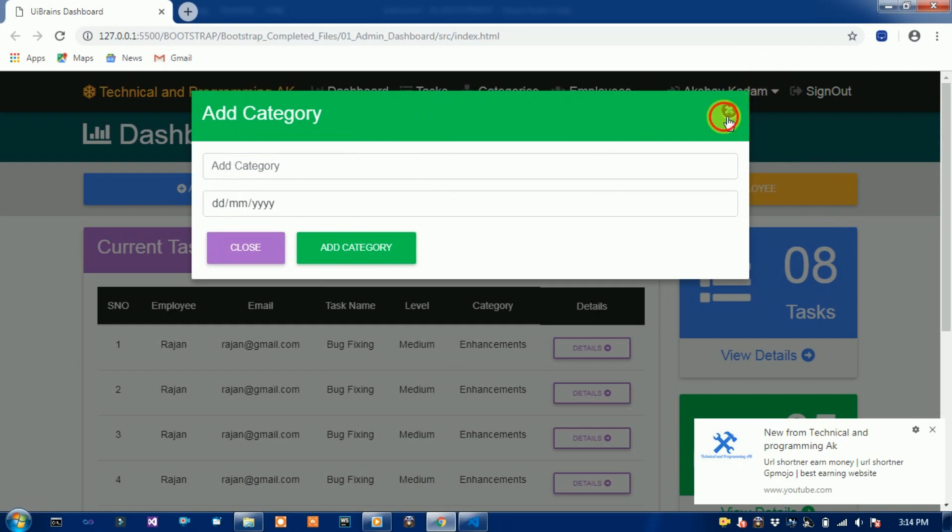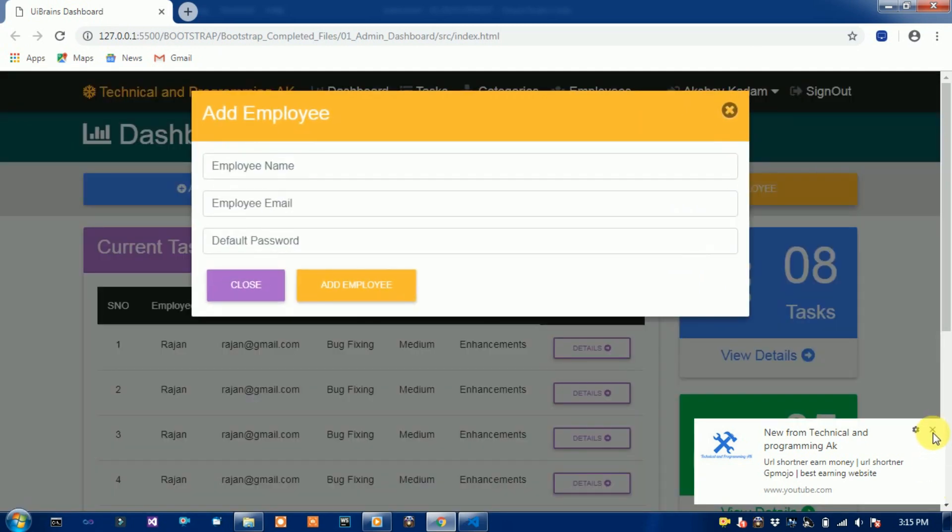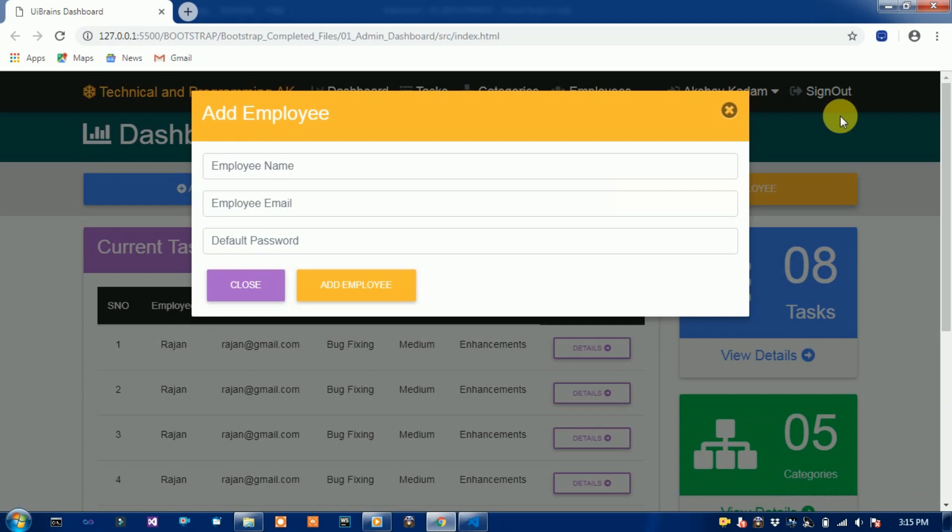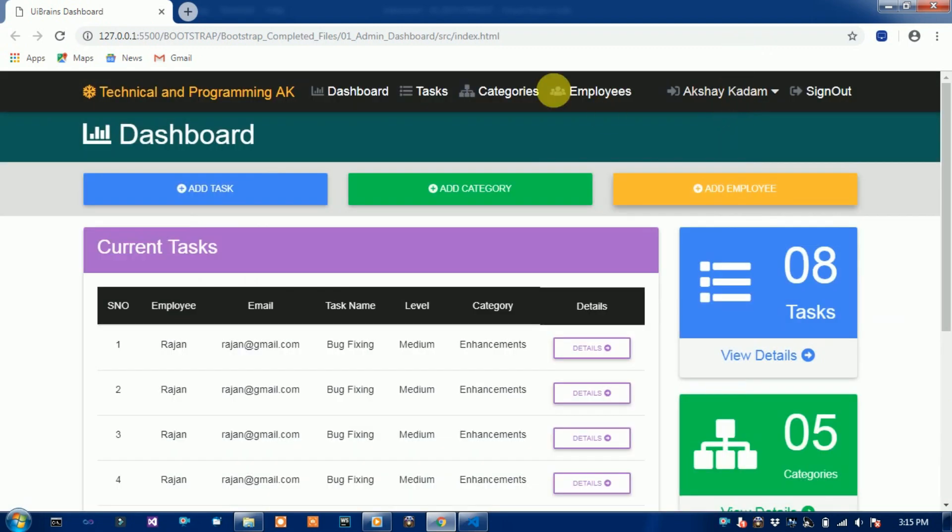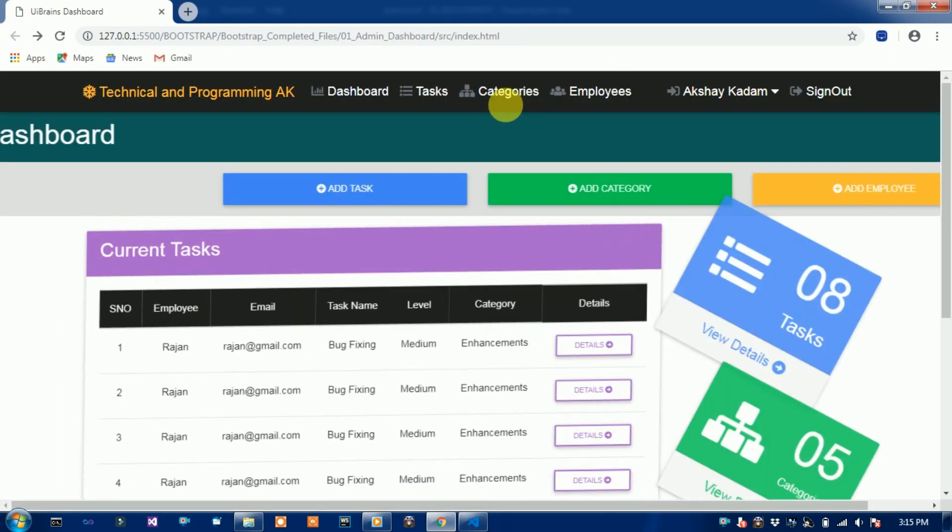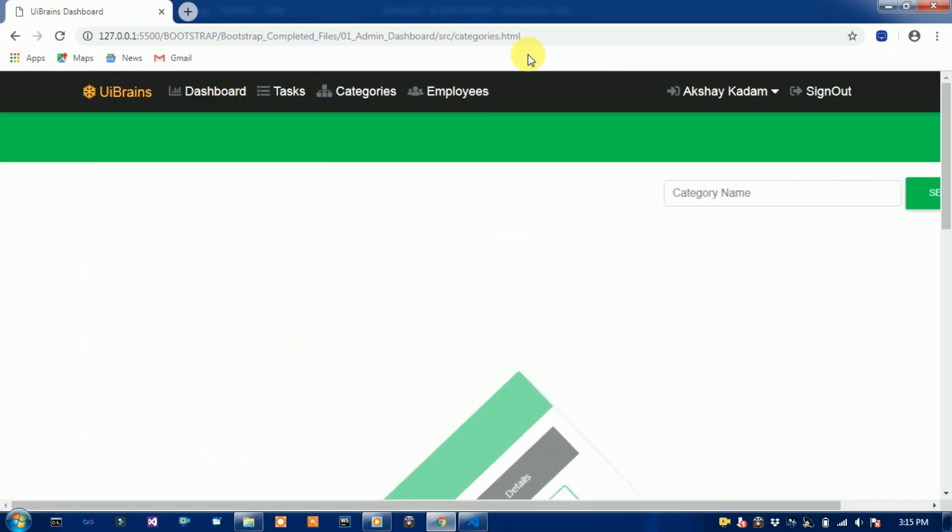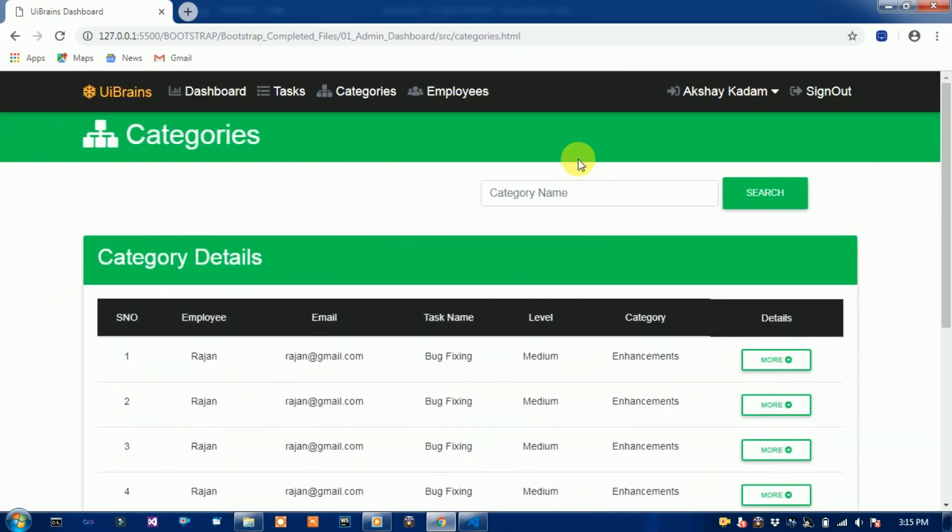Then add category option, add employees. See employees, sorry, categories.